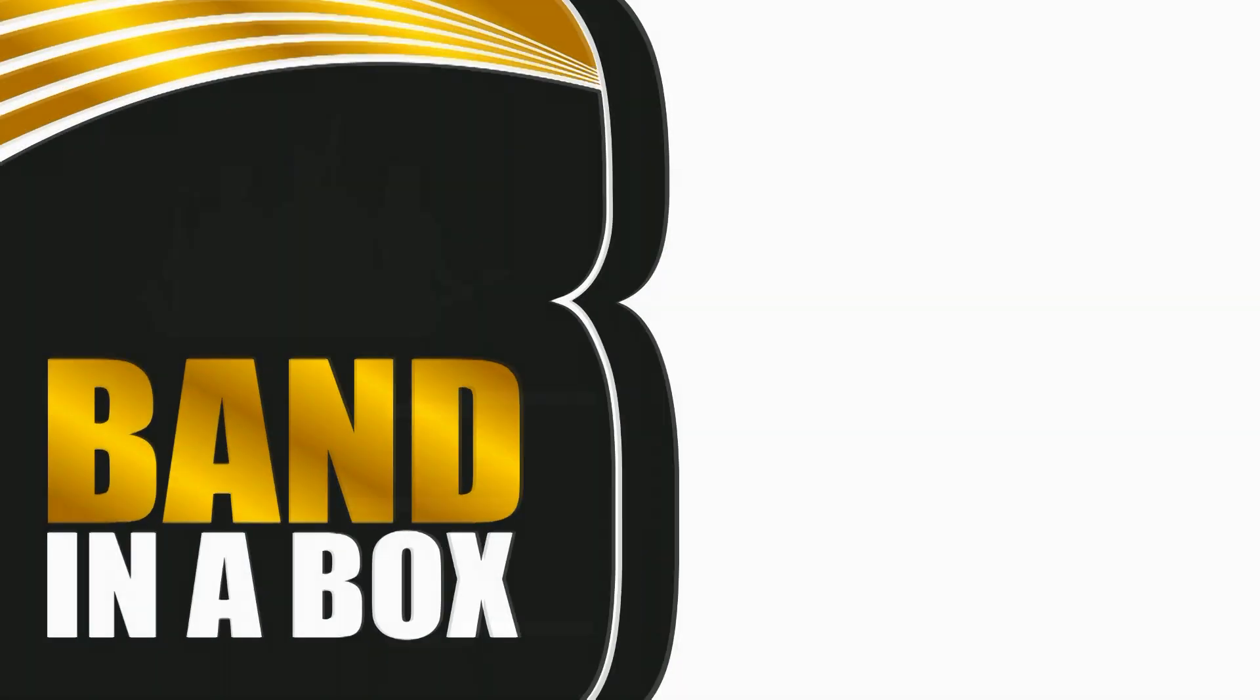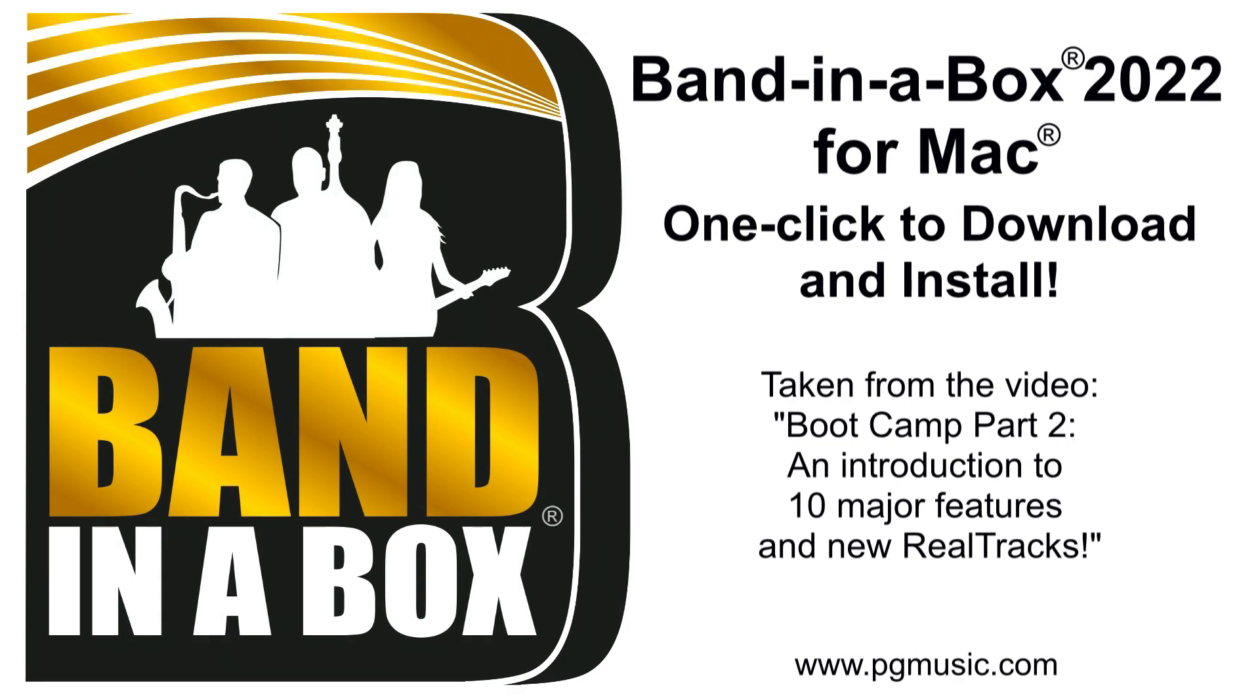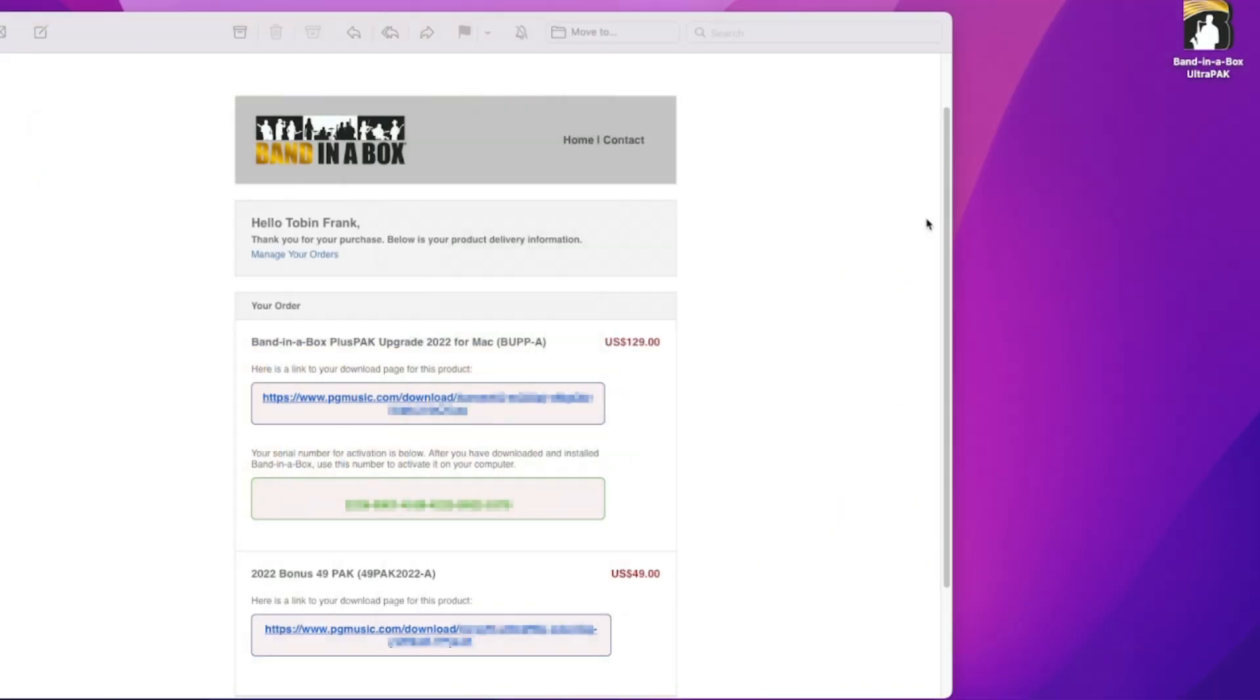I'm now going to show you the one-click downloader installer. We've introduced this with Band-in-a-Box 2022, and it's now way easier to download the program, download all of the content that goes along with it that you've ordered and paid for, and it makes it so much easier to actually install as well.